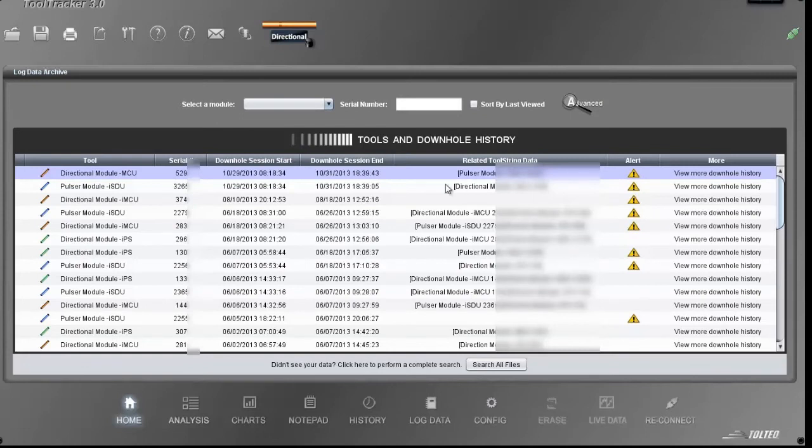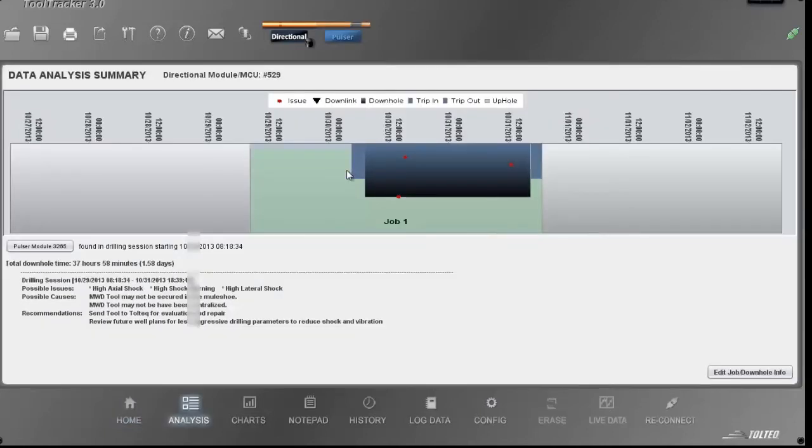Let's take a look at another example of auto-analysis. This time, let's look at a tool string to see how the application puts the power of analysis into the user's hands. In this case, the directional module experienced high shock.